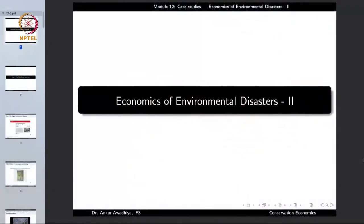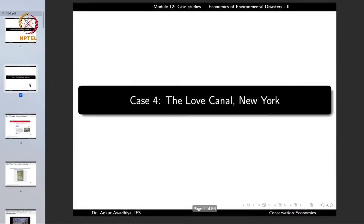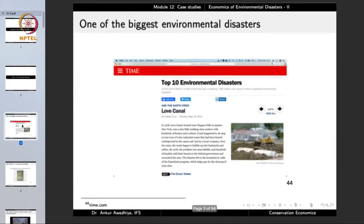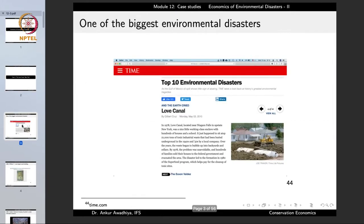Namaste. We carry forward our discussion on the case studies and we shall be looking into the economics of environmental disasters. One disaster we want to discuss is the Love Canal of New York, which ranks in one of the top 10 environmental disasters in the world.